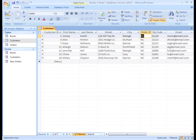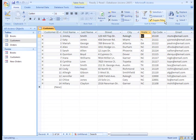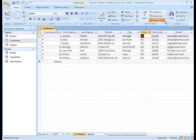We can see the full table again by clicking the toggle filter button in the ribbon. We can switch back to our filter results by clicking the same button again. This button allows us to toggle back and forth between the filtered results and the unfiltered table.